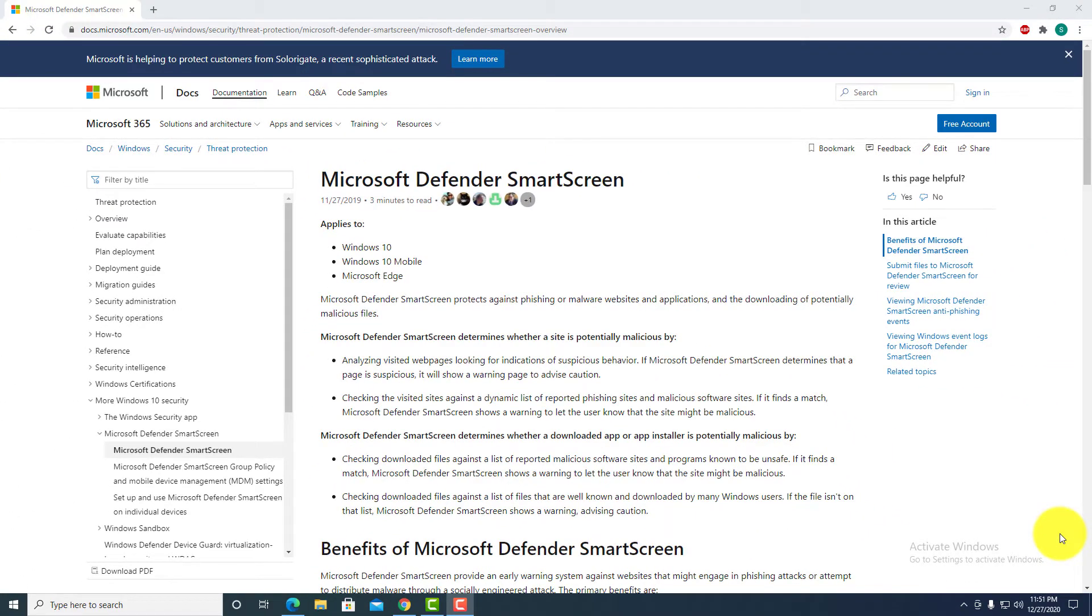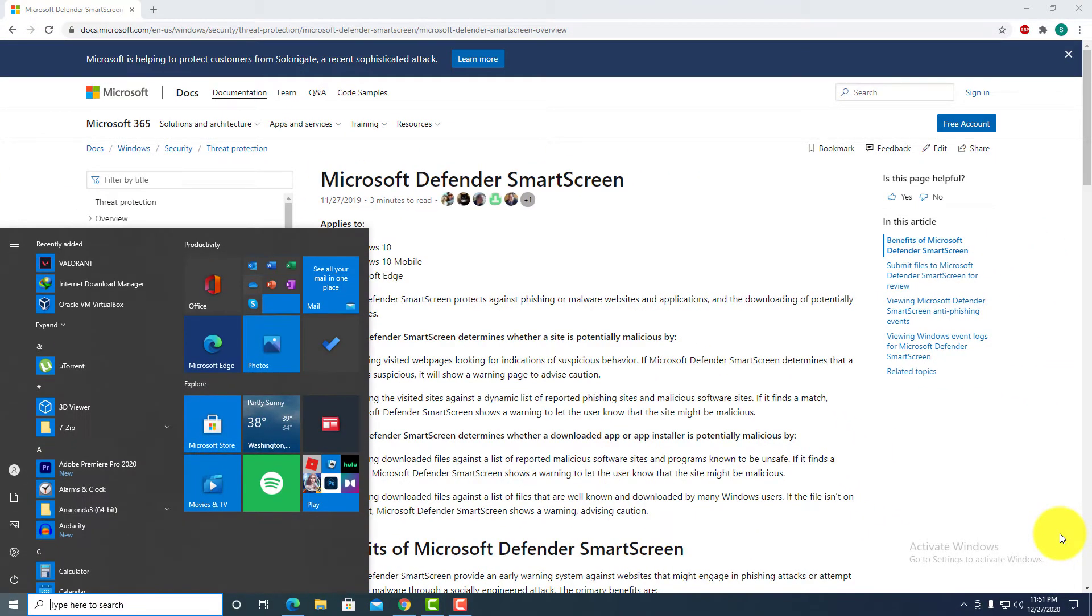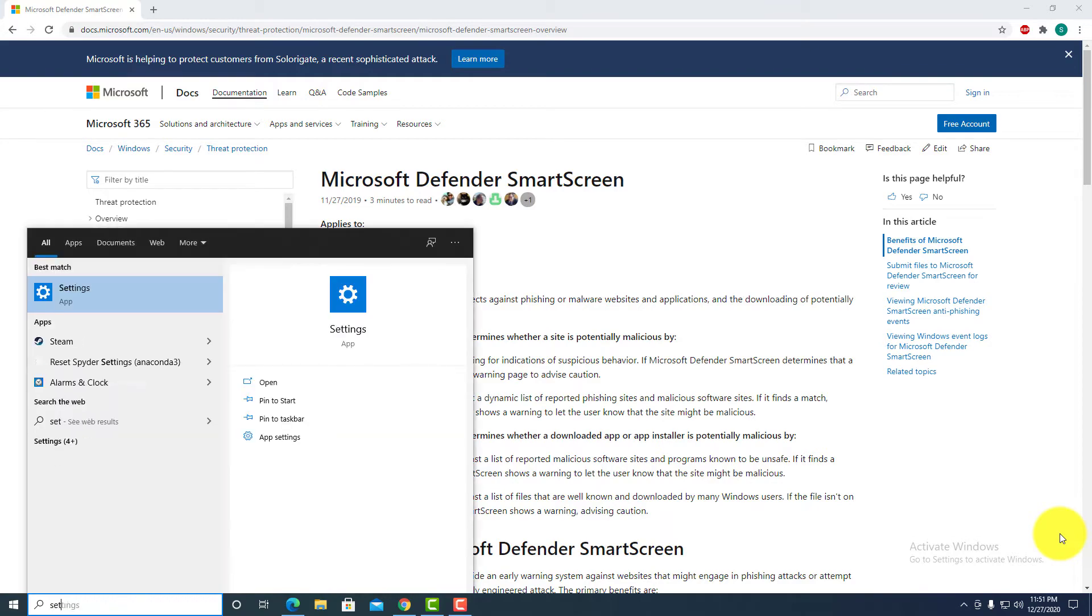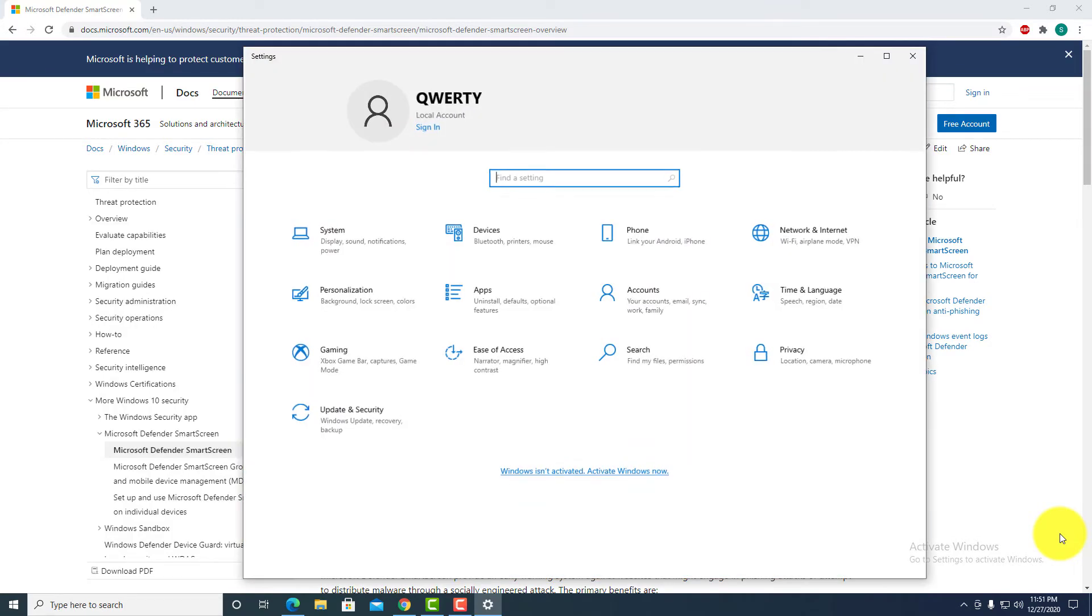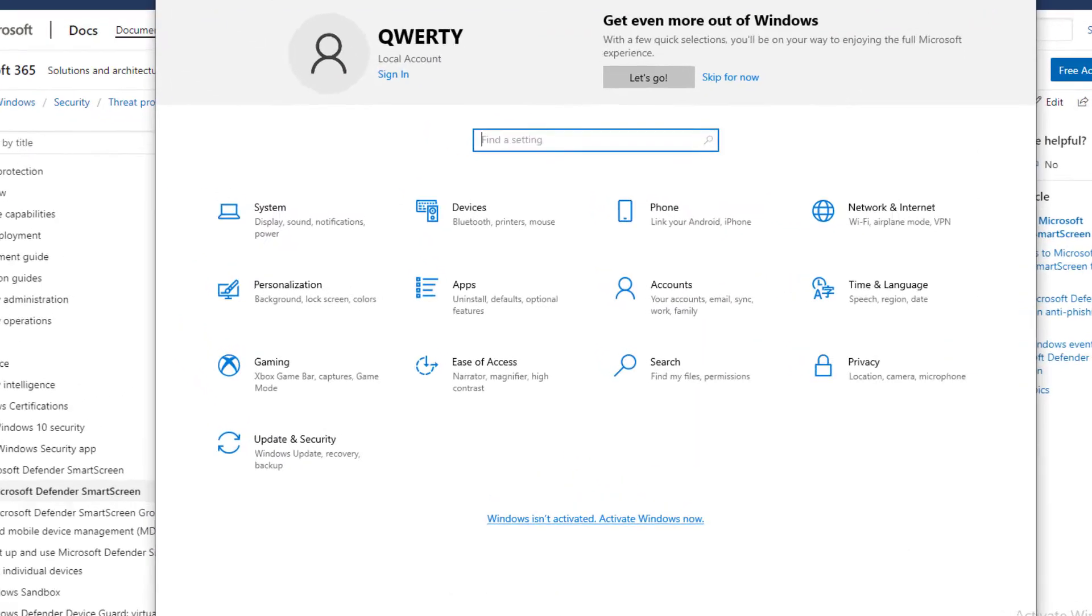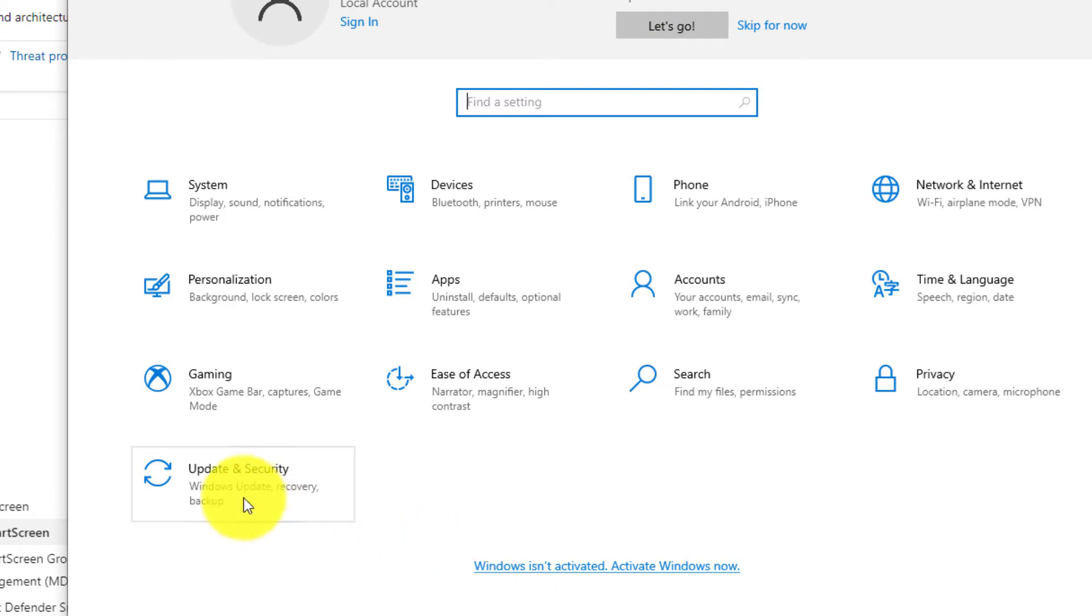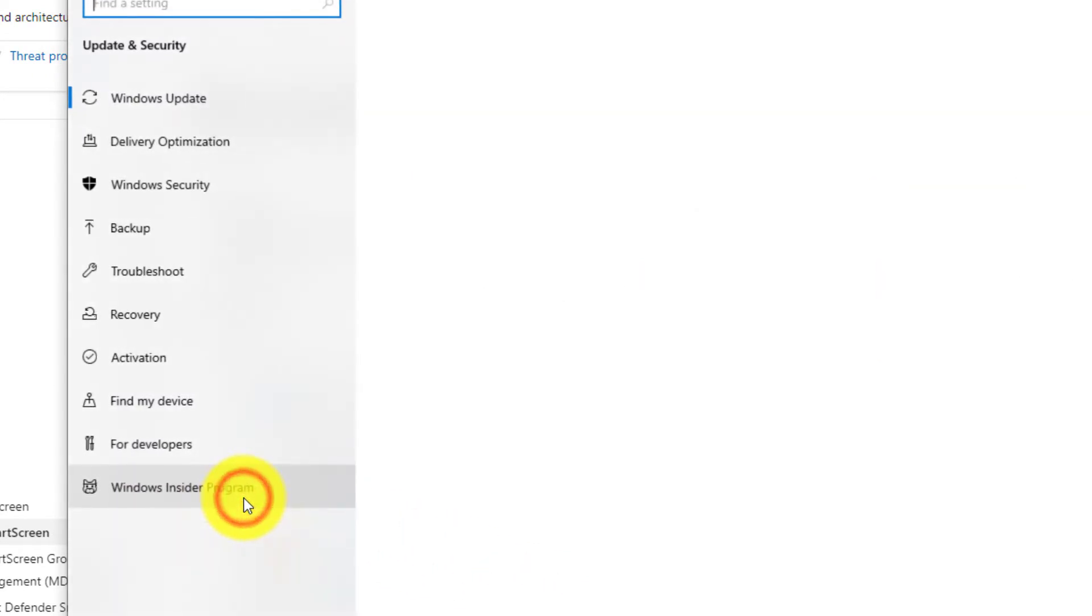So step one, hit the window button and then type settings. Once your settings is open, click on update and security.